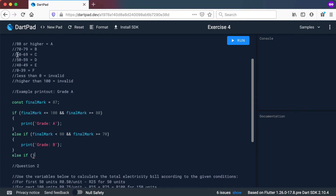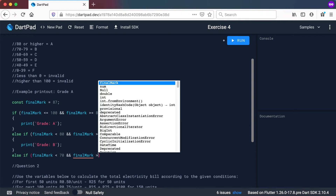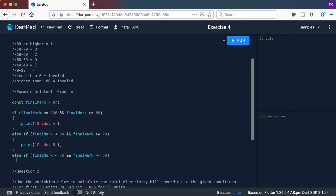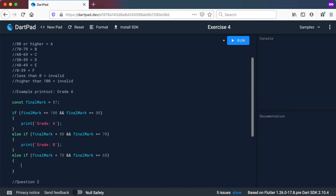Now the next else-if: between 60 and 69. So: else if final mark is less than 70 — that includes 69 — and final mark is greater than or equal to 60. So less than 70 includes your 69, and greater than or equal to 60 means 60 up to 69. For that one, we print out grade C.